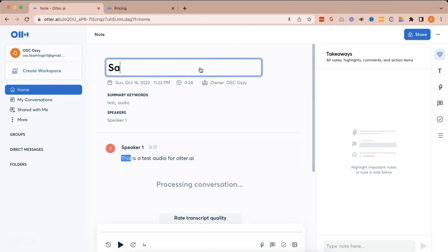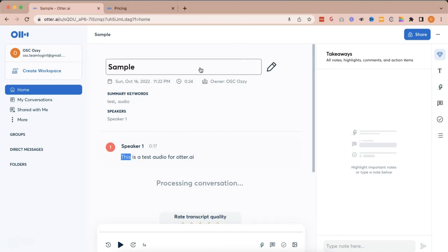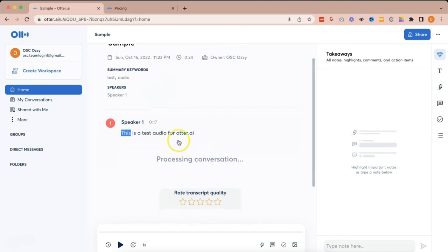So, let's put sample. And you can rate your transcription quality.